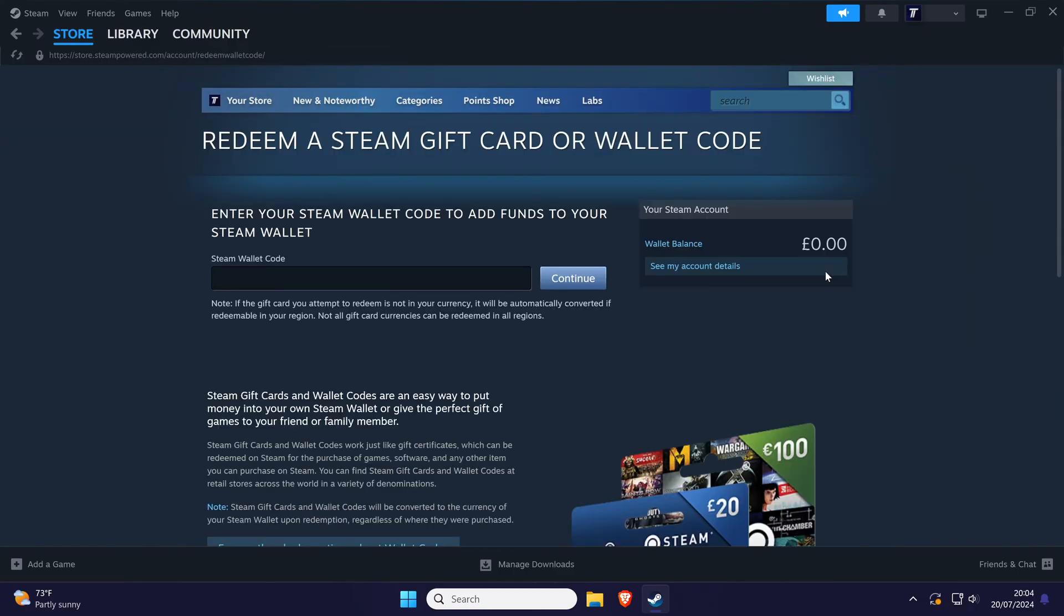Enter the code and then click on continue and follow the remaining steps. That's how to redeem a code on Steam on a PC and Windows.